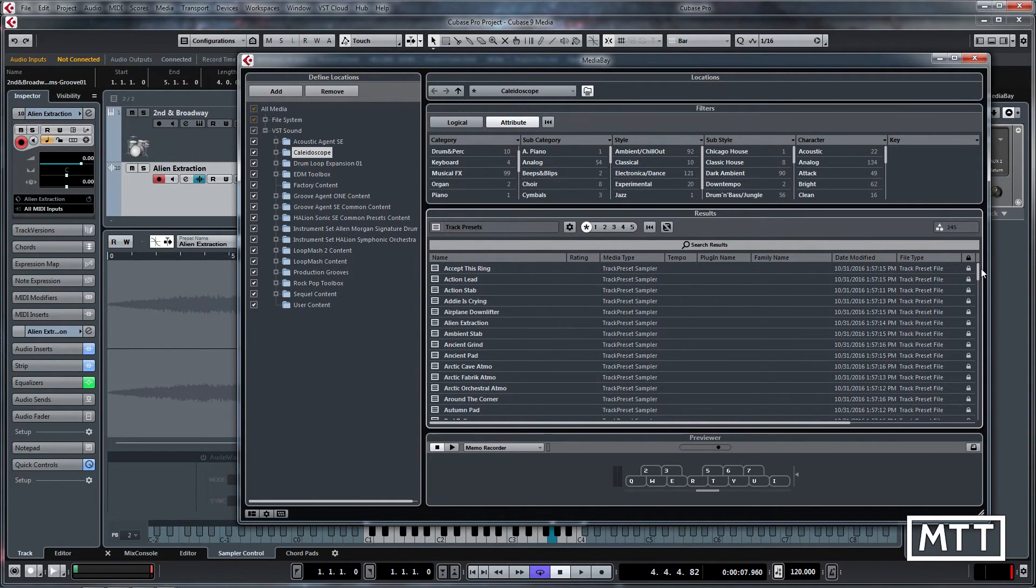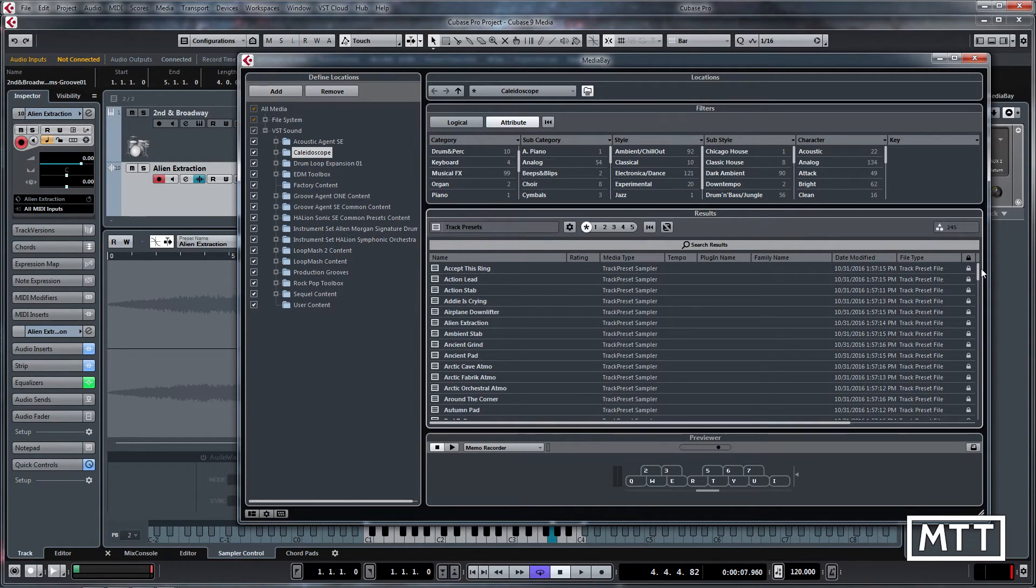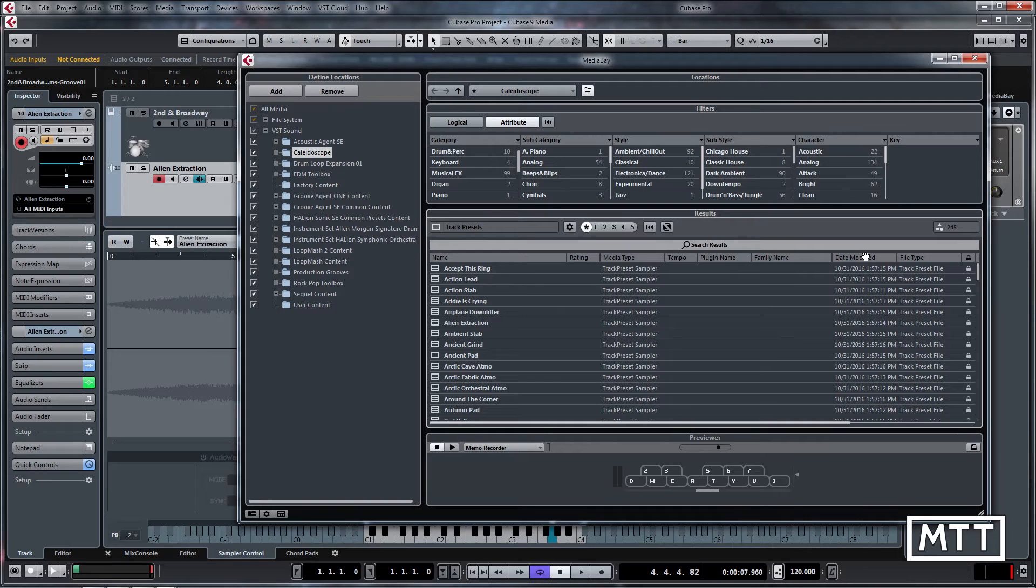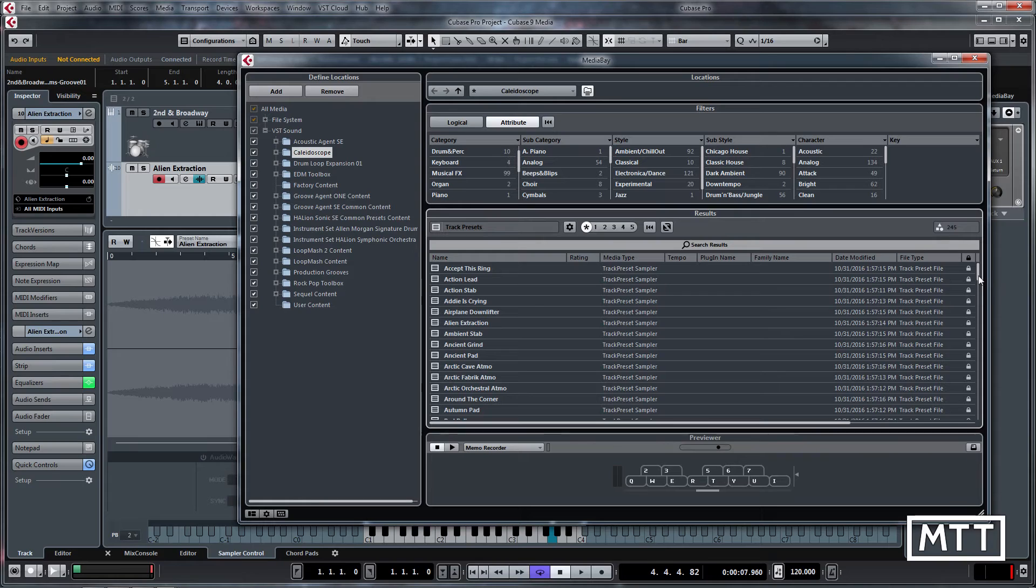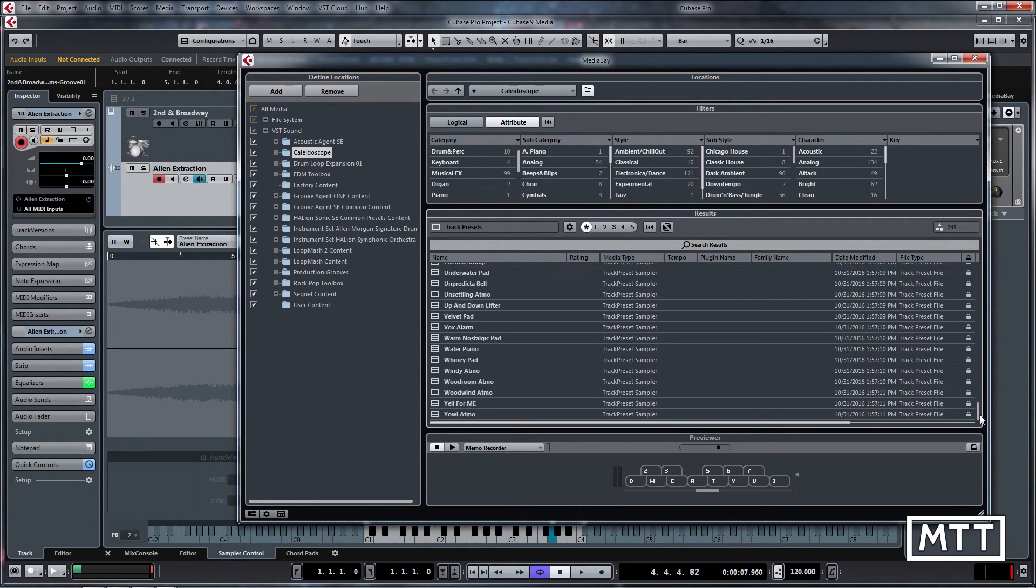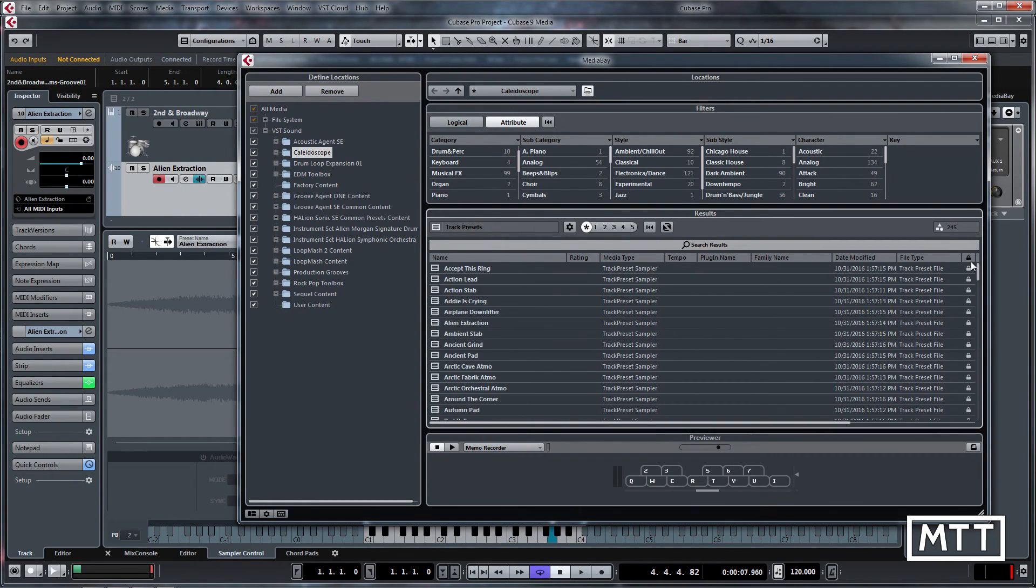So you've got plenty of stuff to play around with. And again, this content is included with Cubase, so when you get Cubase 9, this will be with it. I think these are often neglected by a lot of people because they just maybe don't even look down here. But there's plenty of stuff that you can experiment with. Lots of songs start as an inspiration that you can take from there.